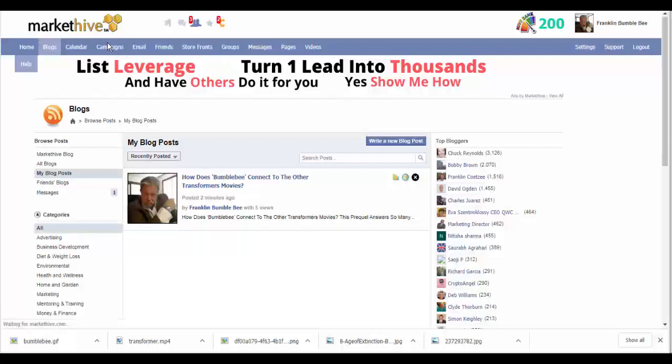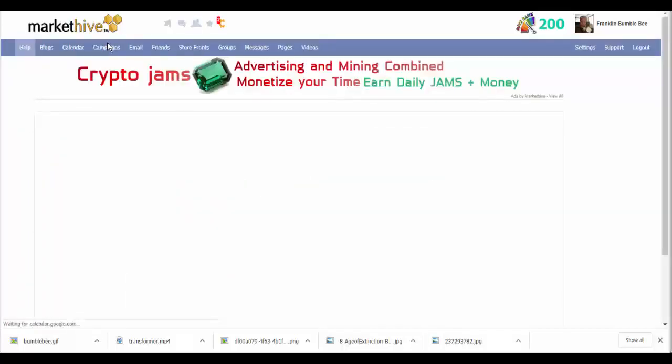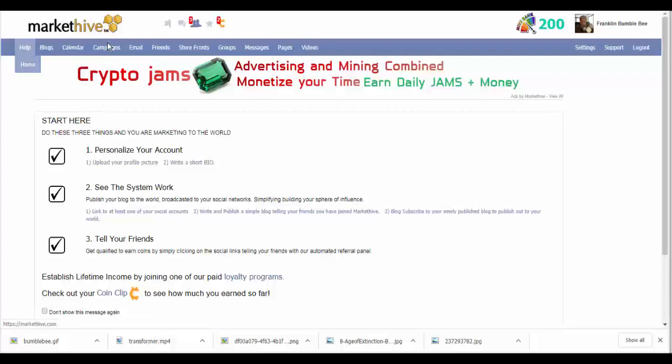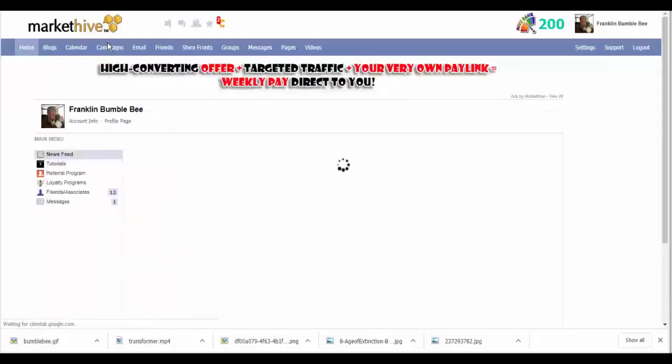See right there, now those are done. Tell your friends. I already got that because I posted like I did, but the next lesson I will take you through the whole process of telling your friends. Okay, that's it for this lesson.